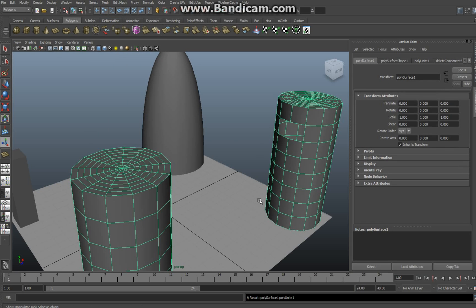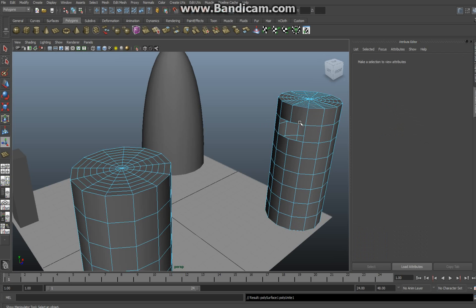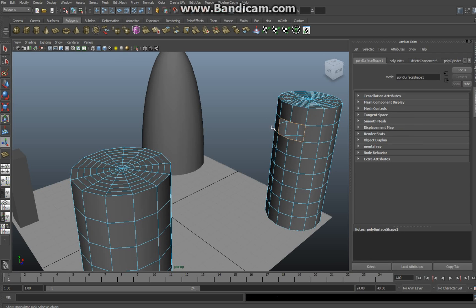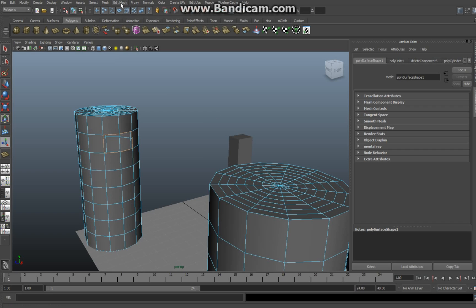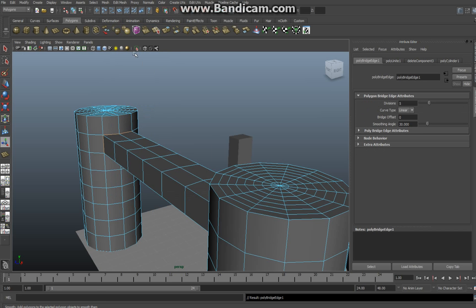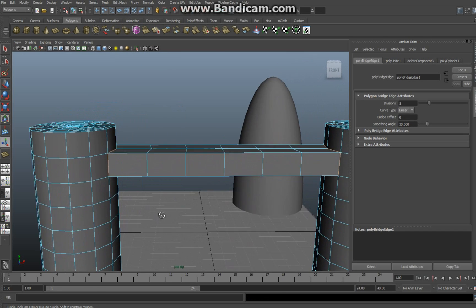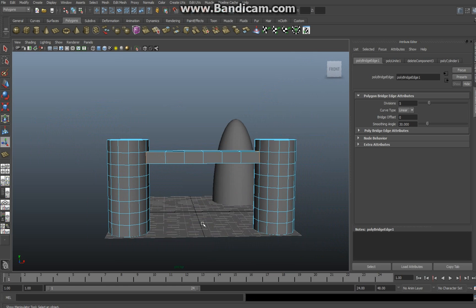Now let's get this connected through a bridge. Go to the edge over here, right click go to edge mode and double click that one selected. Swing over to this one, shift double click that one's connected. We go up here to edit mesh and bridge and as you can see a very cool bridge is created.